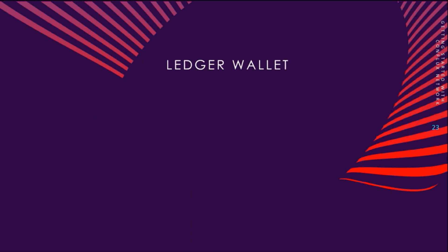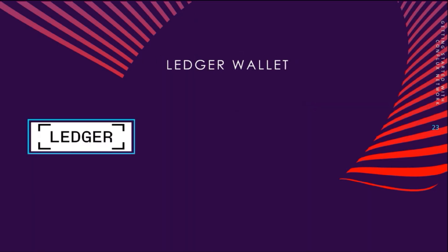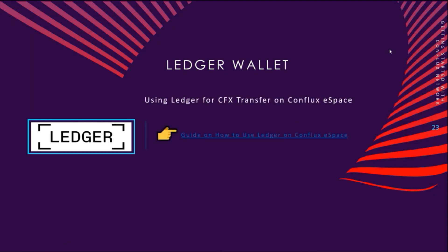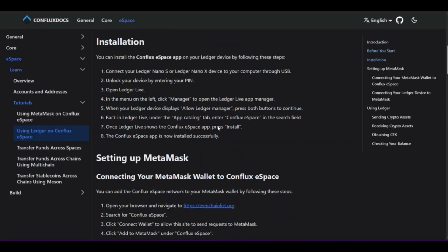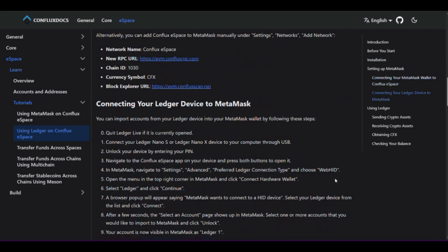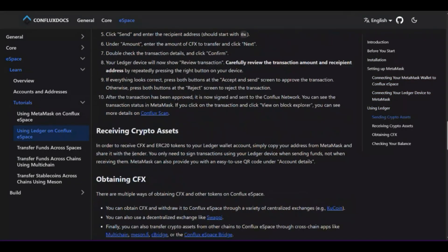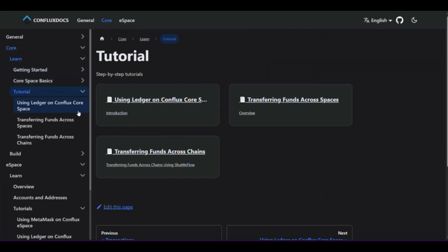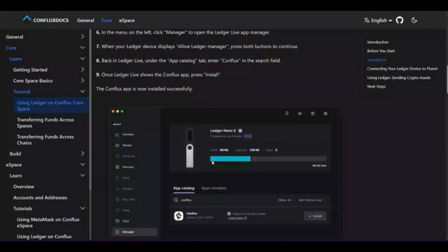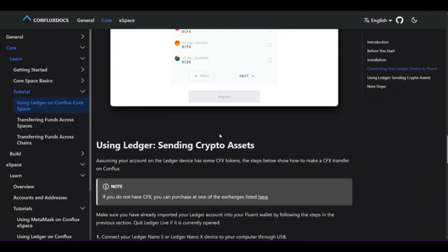Next we have Ledger wallet. Ledger can be used for both Core space and eSpace, and both Fluent wallet and MetaMask can be used with it. I normally use Ledger mostly with eSpace and MetaMask, but if you are going to use it for Core, you need to use Fluent. The team has provided a guide on how to use Ledger on eSpace and Conflux Core. I encourage you all to go and take a look and check that guide.